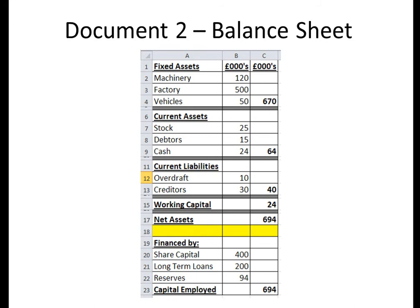The second document is a Balance Sheet. A Balance Sheet basically shows the value of a business — what the business owns and what money has been invested in the business. Working from the top, we start off with Fixed Assets. An asset is something that a business owns, and a Fixed Asset is something the business owns that doesn't change on a day-to-day basis — in this example, we have machinery, factory and vehicles.